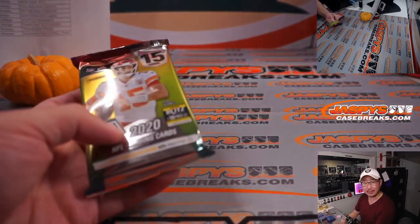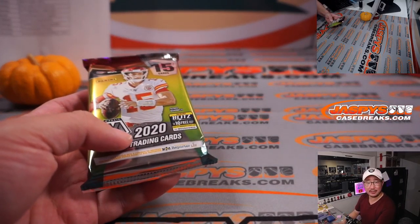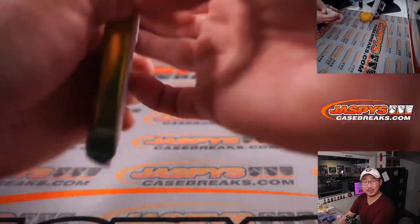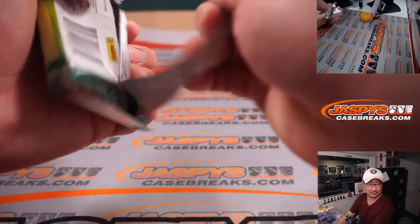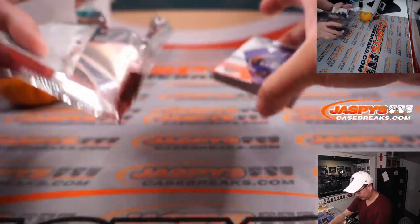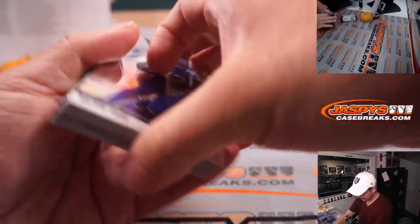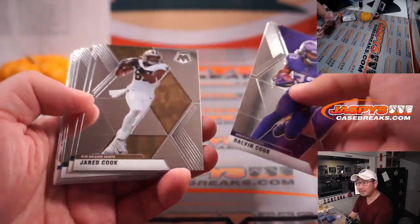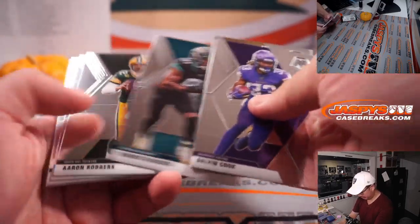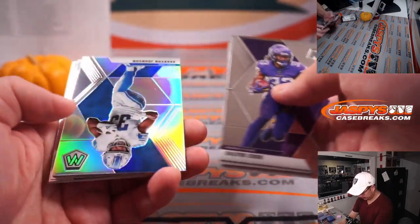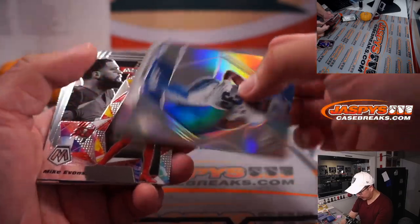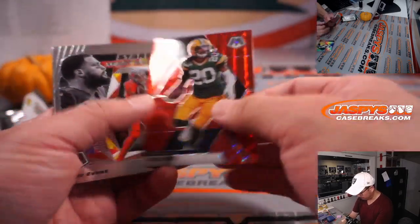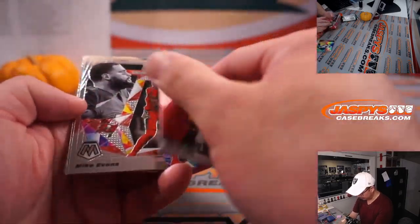This is the right pack, right? 15 in a hobby pack? Yeah. Just making sure. All right, let's see what we got. I'm going to carry on Johnson Silver. Kevin King Red.